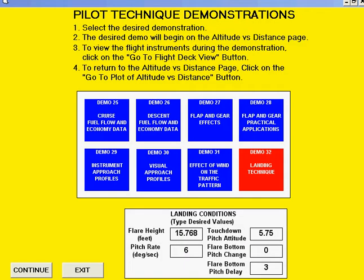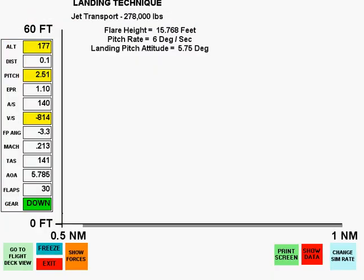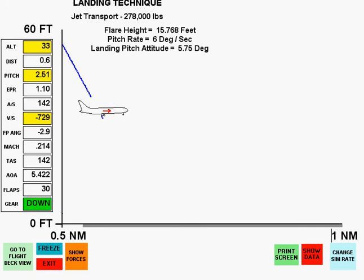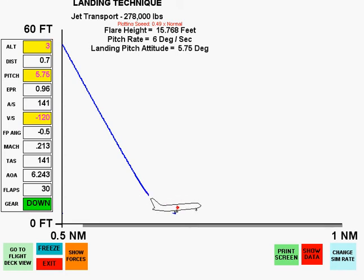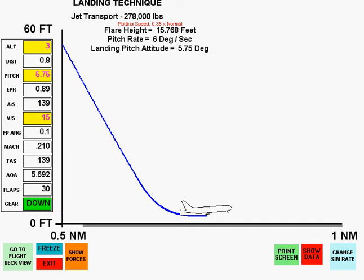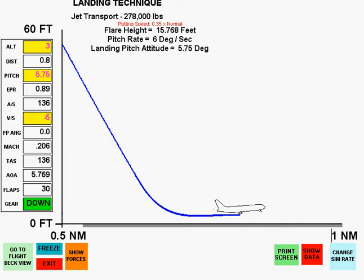This demonstration shows flare height and pitch rate errors resulting in a float prior to touchdown. The touchdown distance will be approximately 860 feet longer than the theoretical perfect landing.